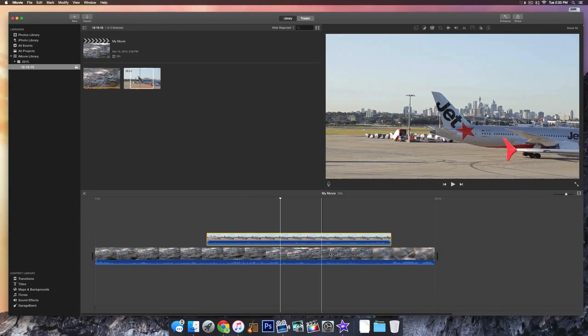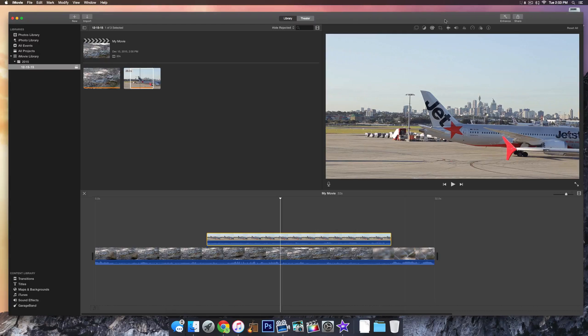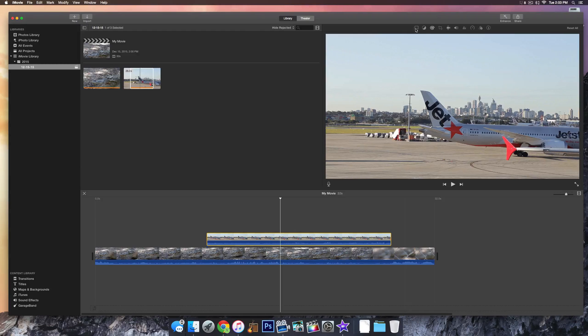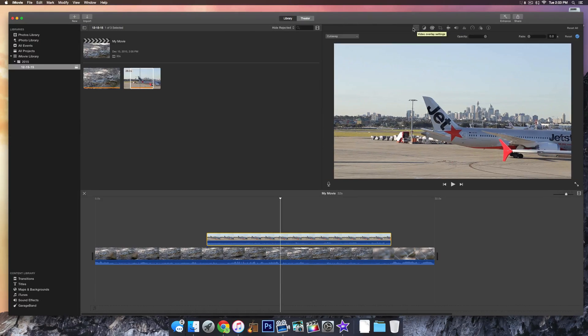Once it is placed over the clip, go ahead up to this top tab and click the adjustments button if you have 10.1, or if you don't have 10.1, you'll see two little video overlay settings, two little squares there, go ahead and click on that.